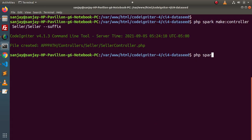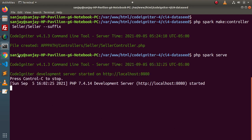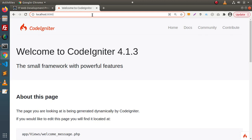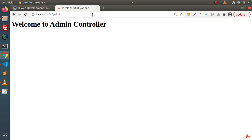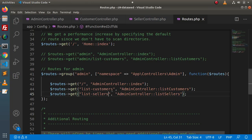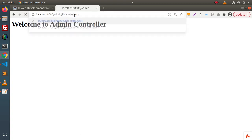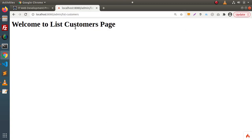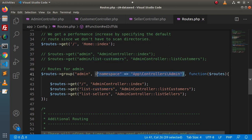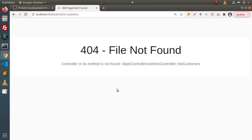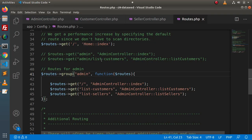Back to the browser, reload. If we type 'admin' in the URL, we see 'Welcome to admin controller.' When we type 'admin/list-customers,' we see 'Welcome to list customers page.' Now let's see what happens when we don't include the namespace value — remove it and reload. As we can see, it is not working, because without namespace the application looks inside the controllers folder directly and can't find the AdminController there.